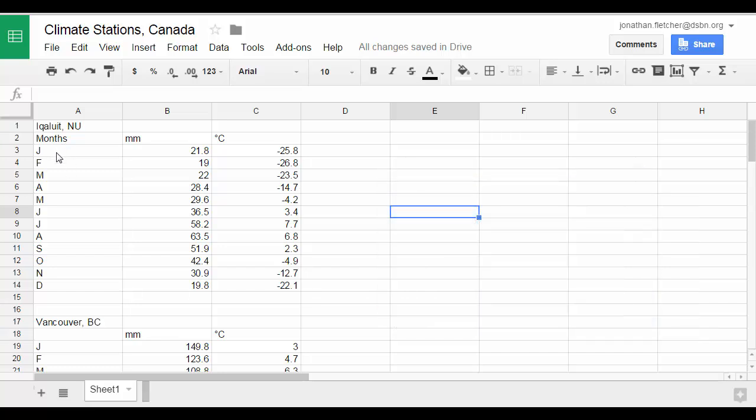Making sure that you have months on the left, followed by precipitation, followed by temperature.